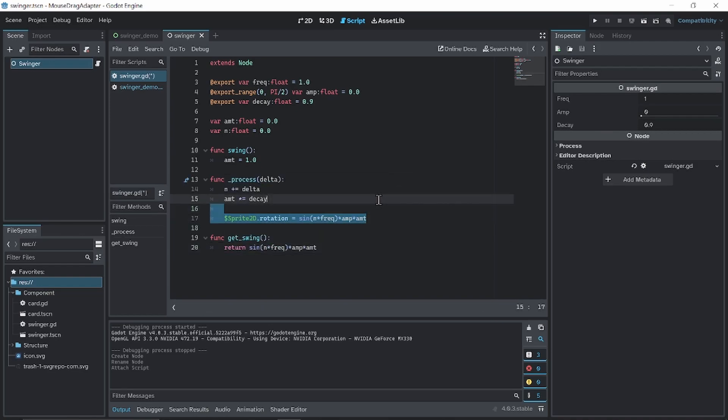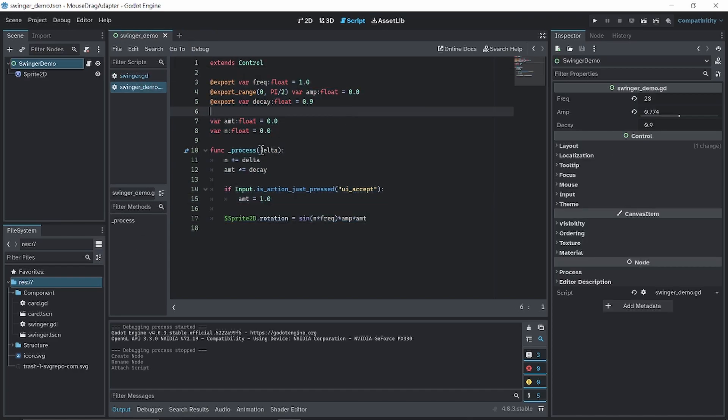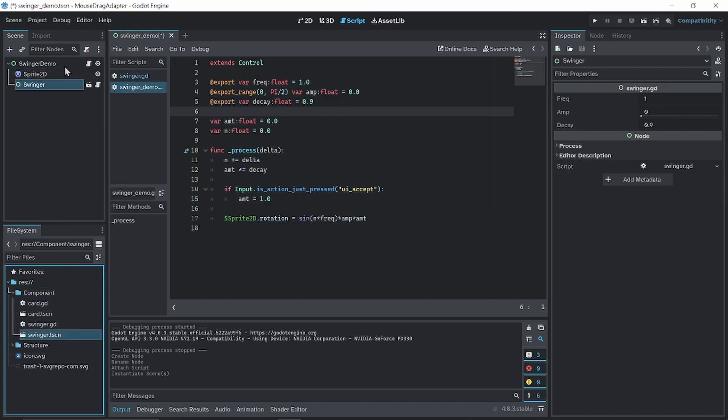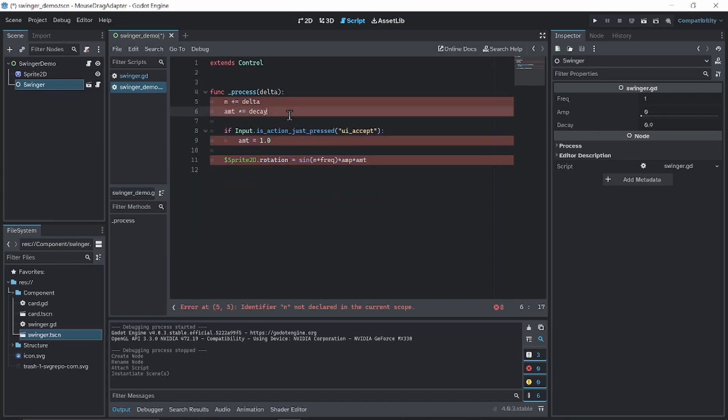So we can take this away. And now we can come back here, add our swinger object to it. And then we can take all of these away.